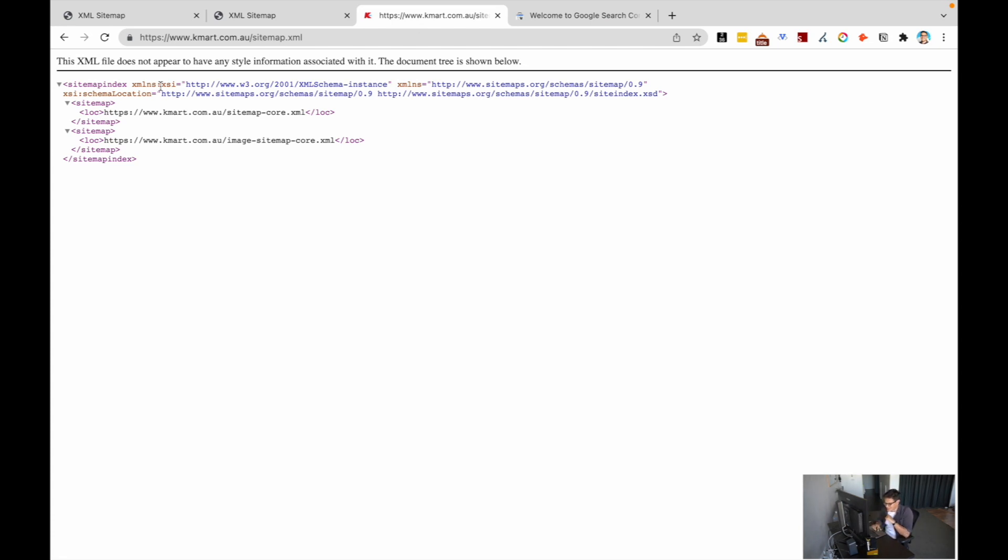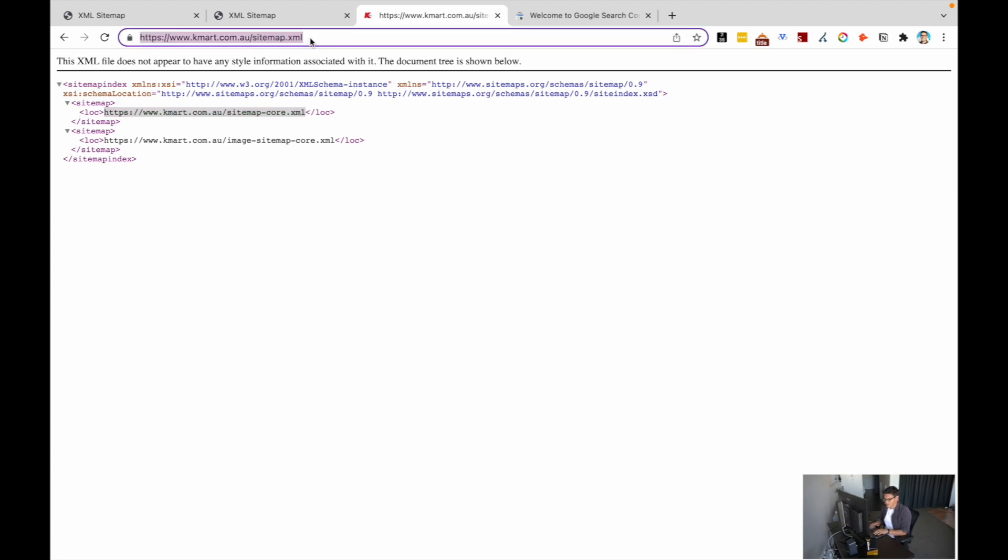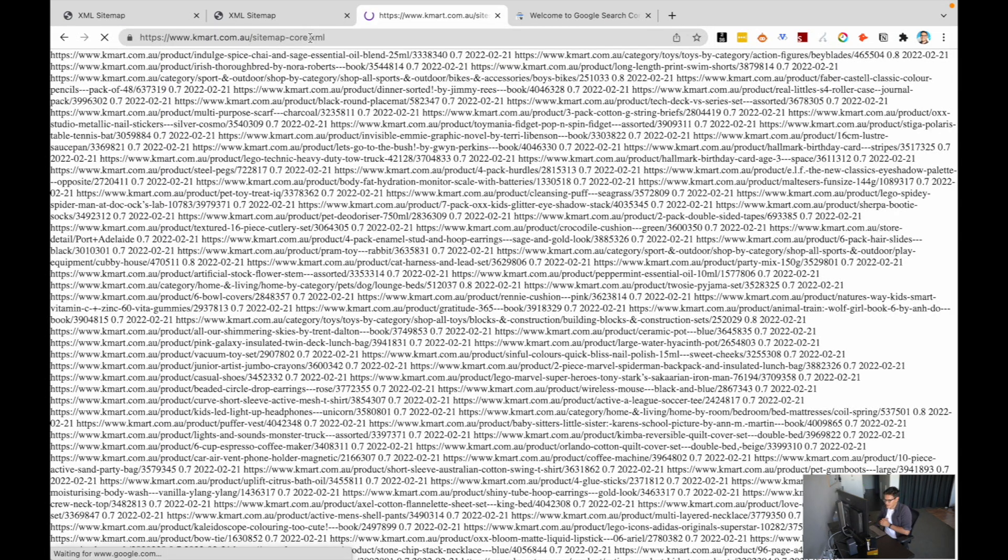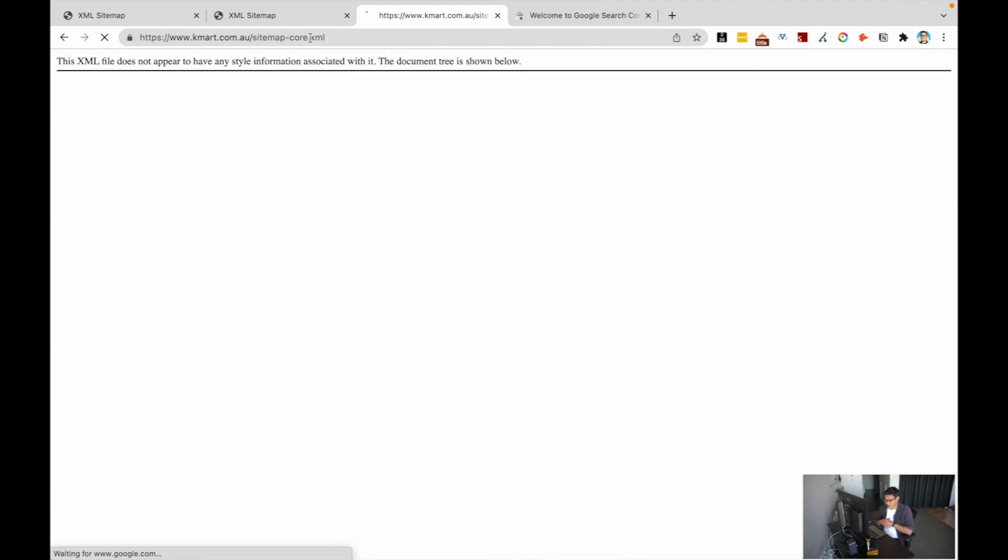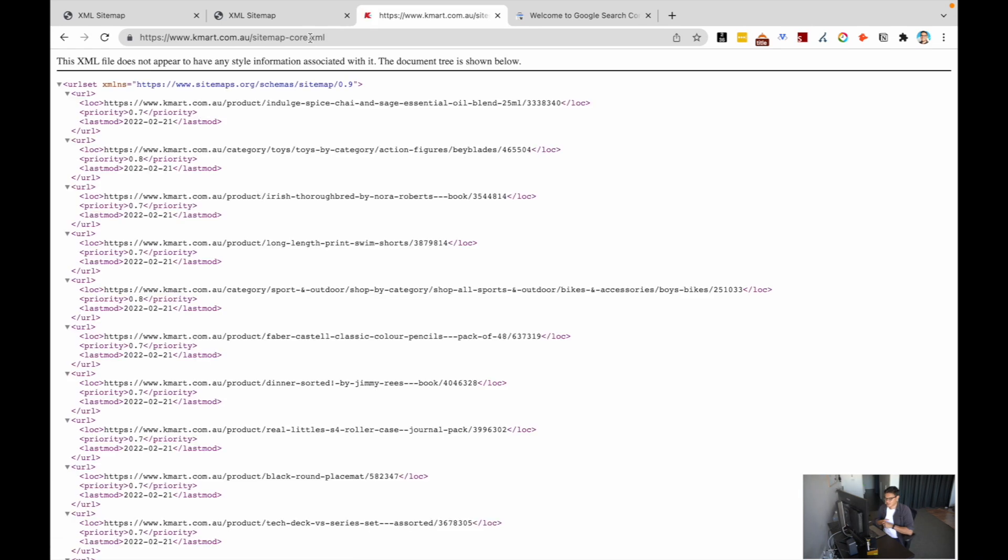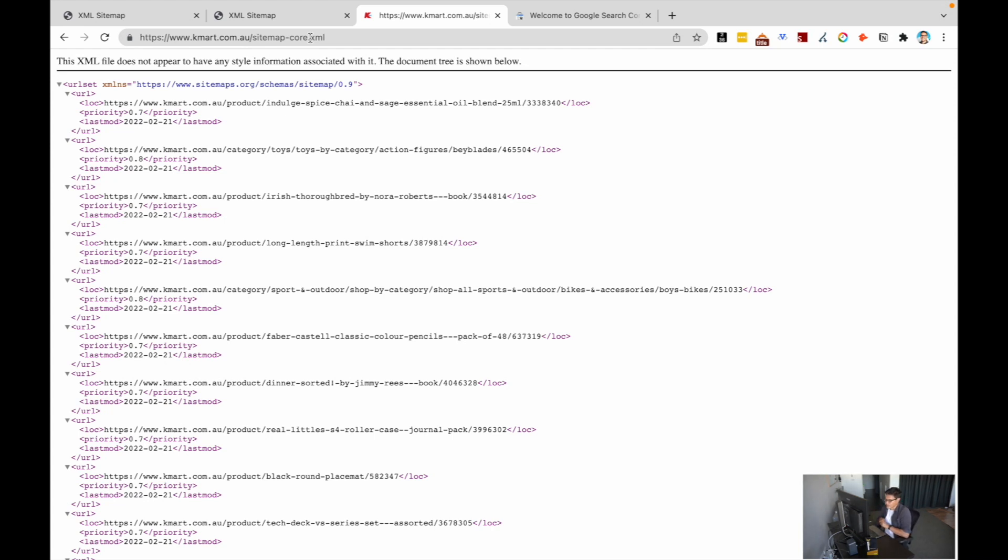If I look through and grab this sitemap slash core XML and type that in, it's going to generate a ton of URLs because it's a massive website. This is how Kmart have decided to structure out their sitemap so we can deliver that straight to Google and say, hey, these are all important categories, here are the important products, and this is how fresh and new we keep this updated. You can see some of these URLs have been uploaded in the last day or two.